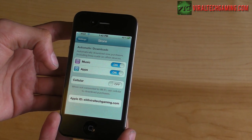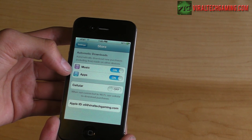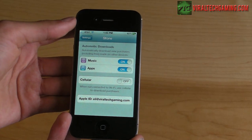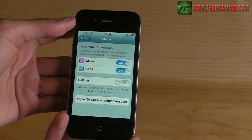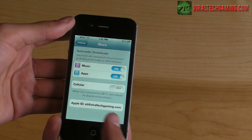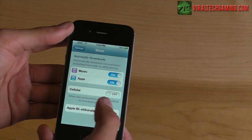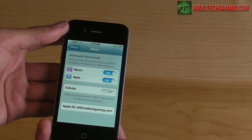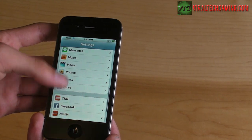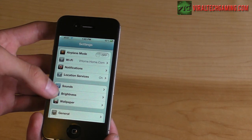The Store now has automatic downloads, so if you purchased something before and it's not on your device, it will download automatically. I have this turned off because I don't want it using data when I'm not on Wi-Fi.